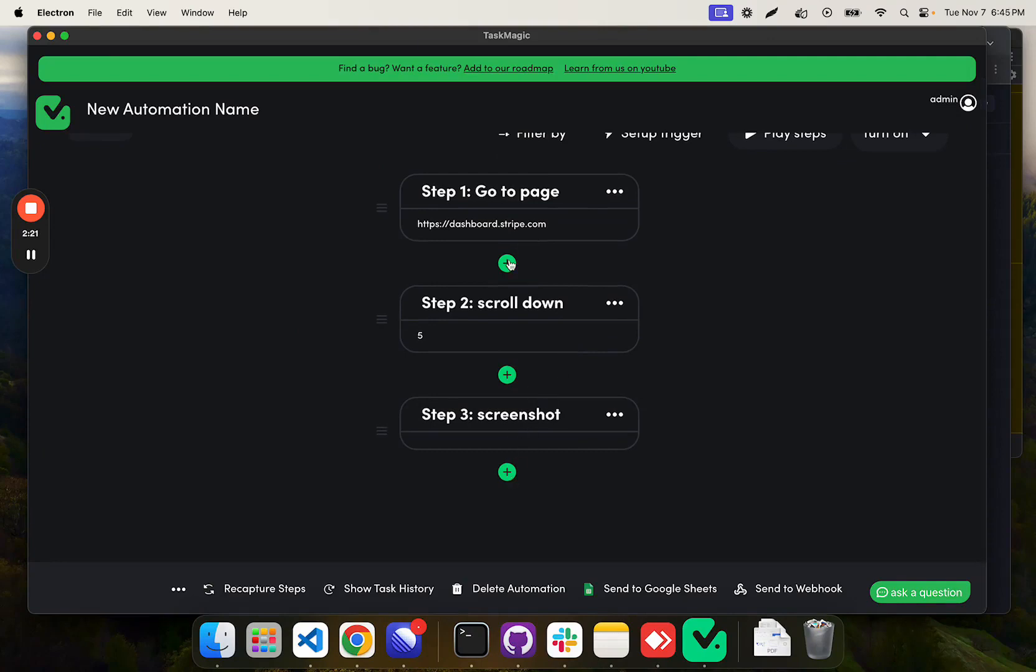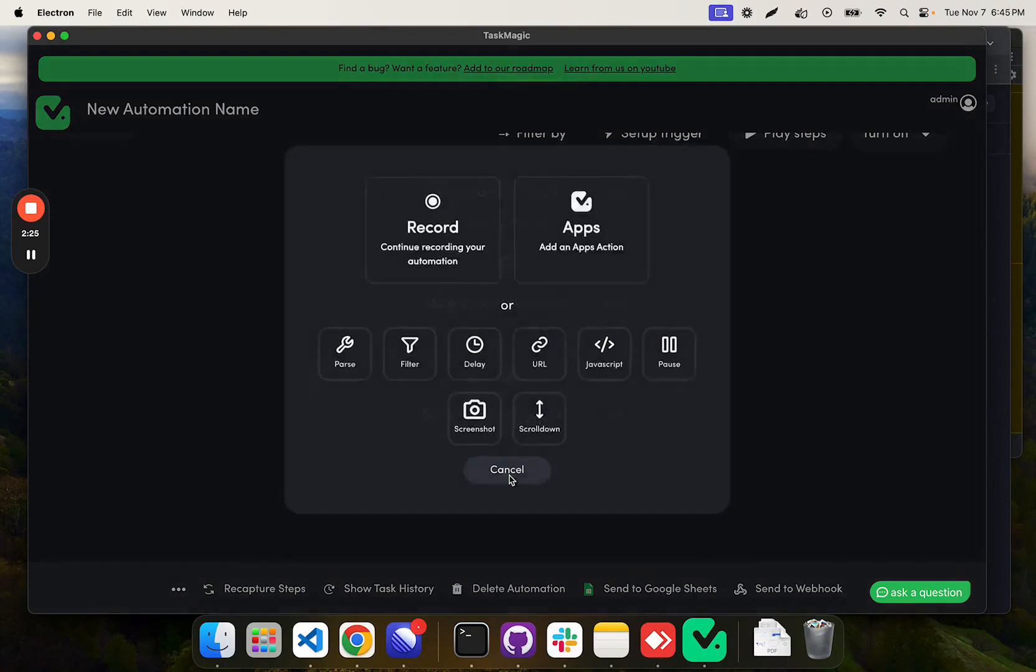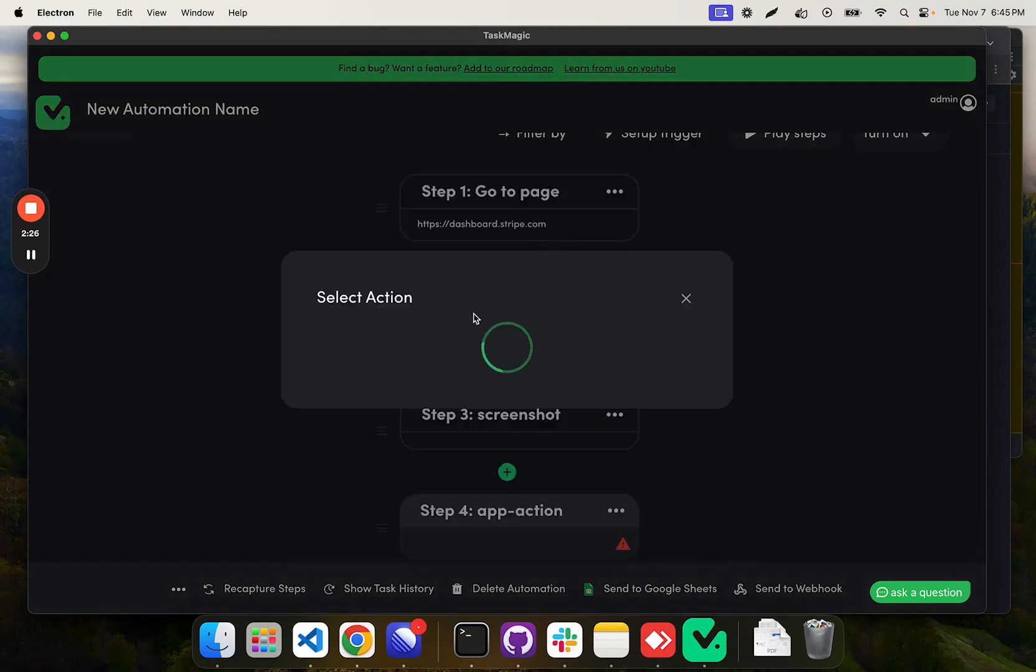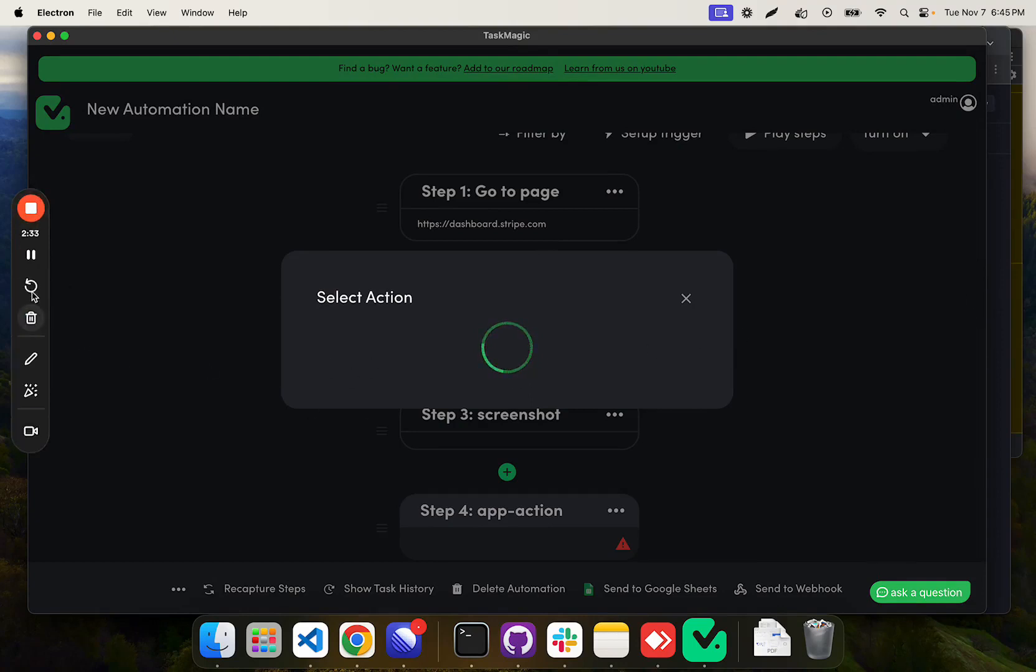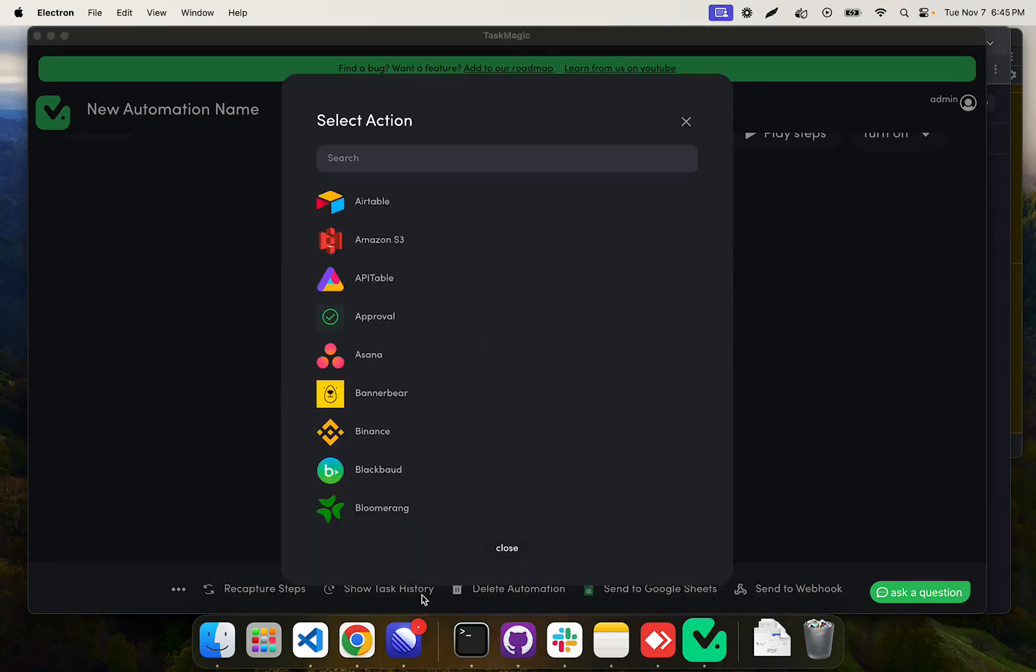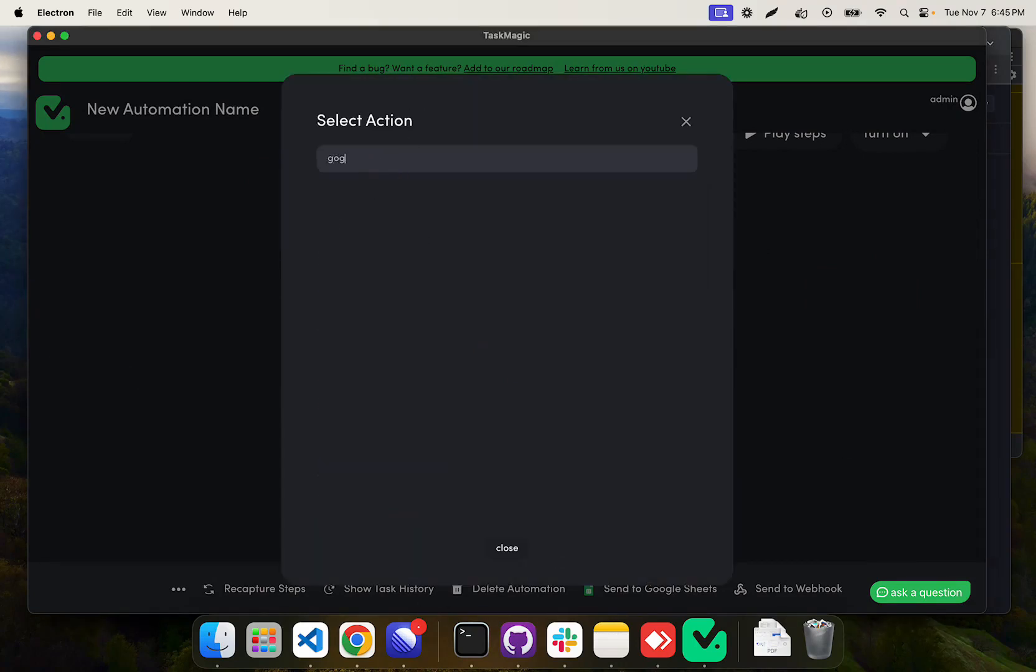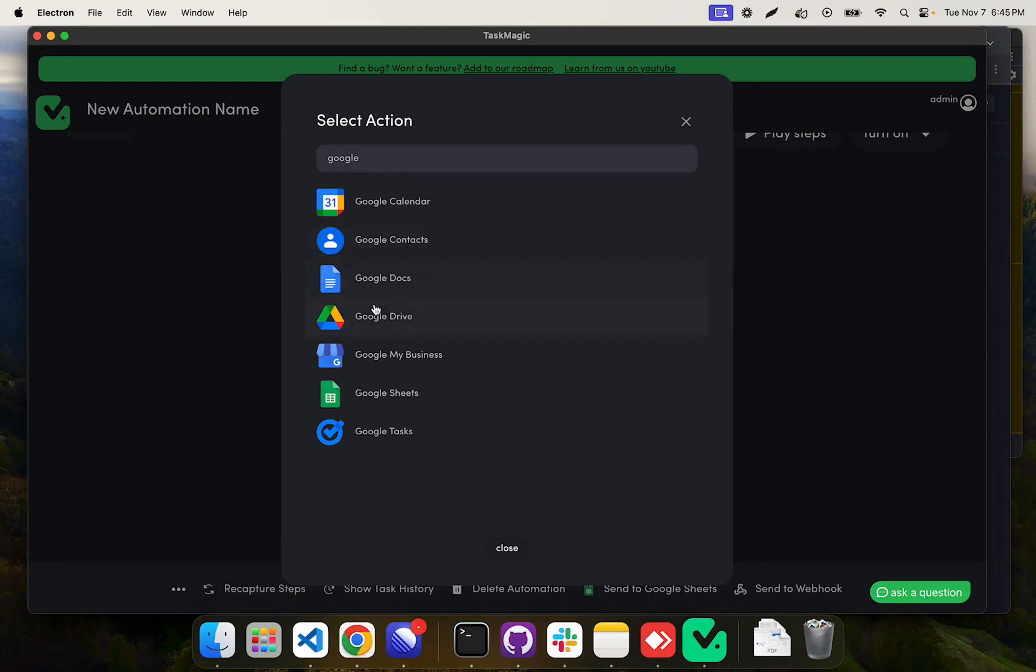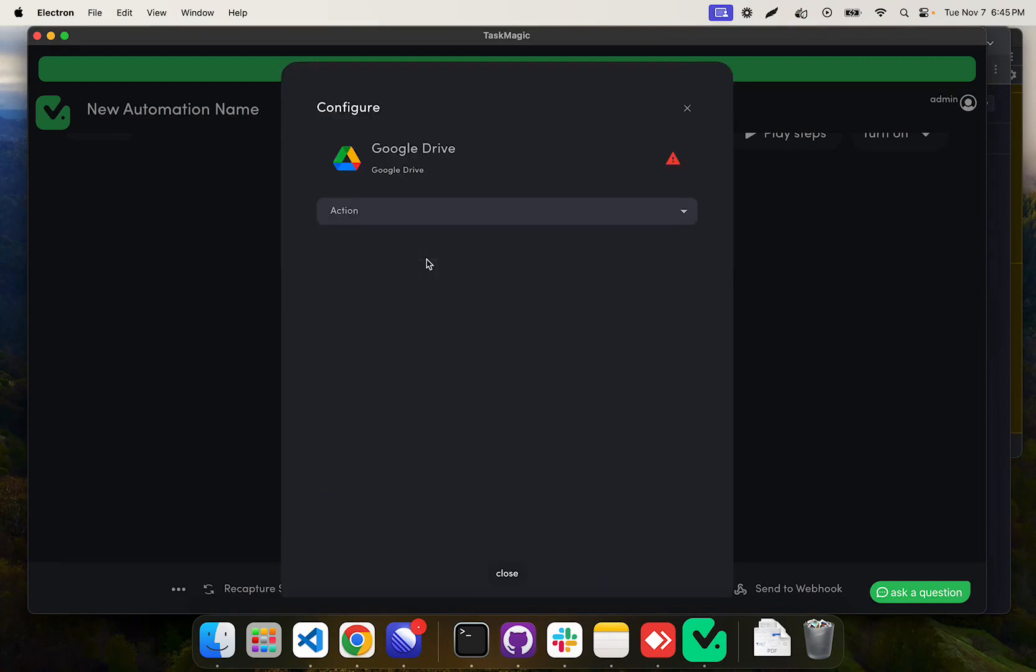Next, we need to add our apps, which is going to be the Google Drive. So let's let that load really quick. I'm going to move this out of the way. We'll select Google Drive from here, and then we're going to select upload file.